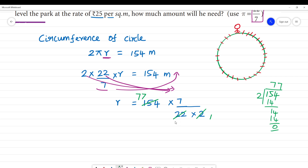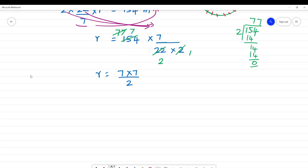That gives us 7 multiplied by 7 divided by 2, which is 49 divided by 2.